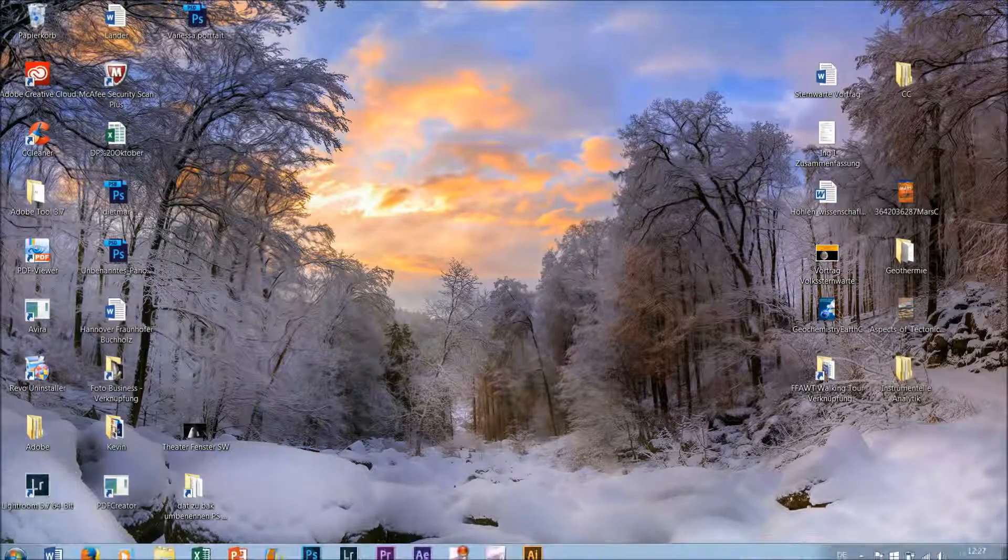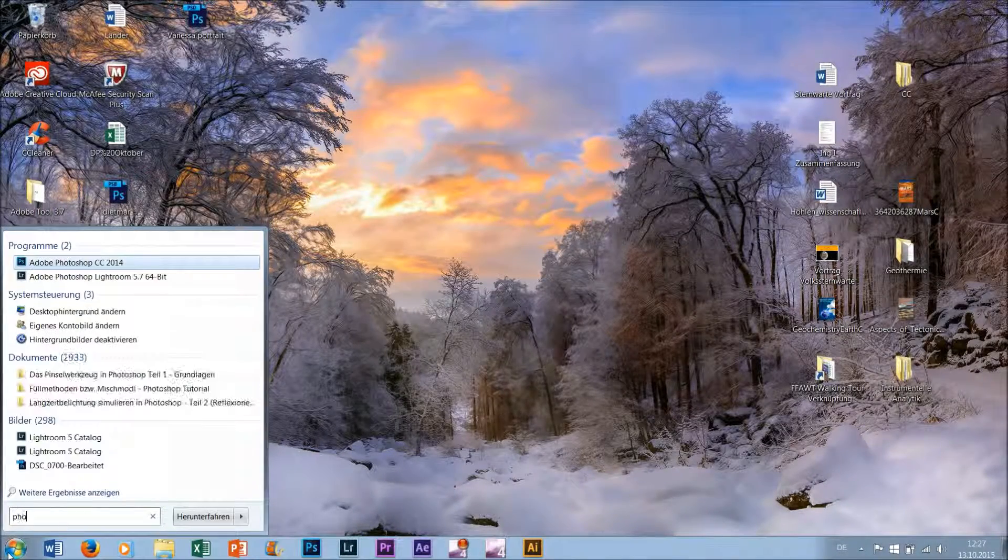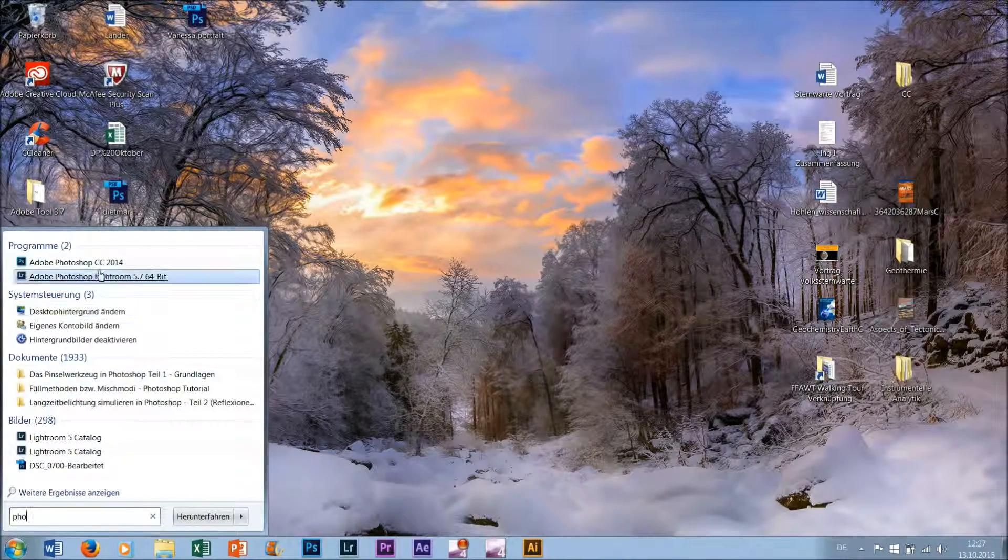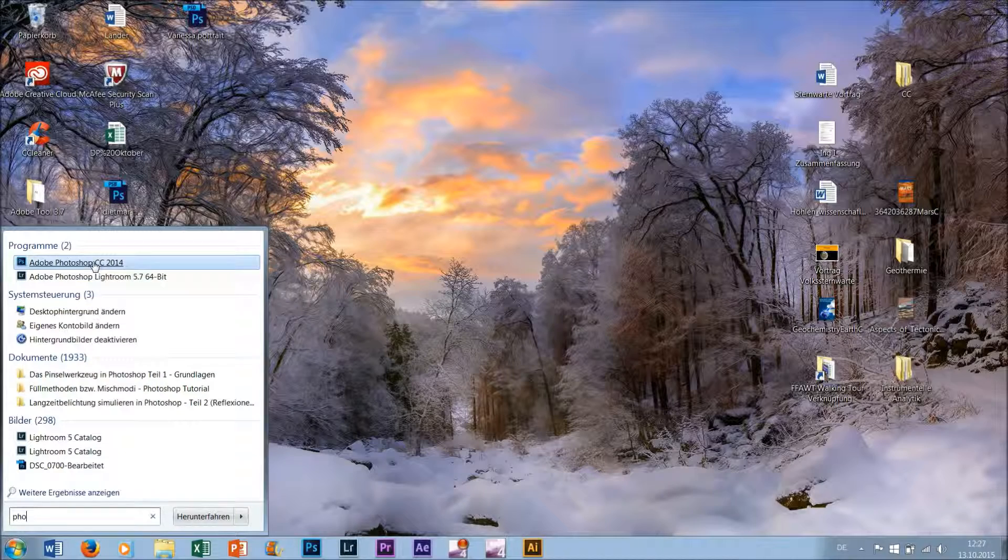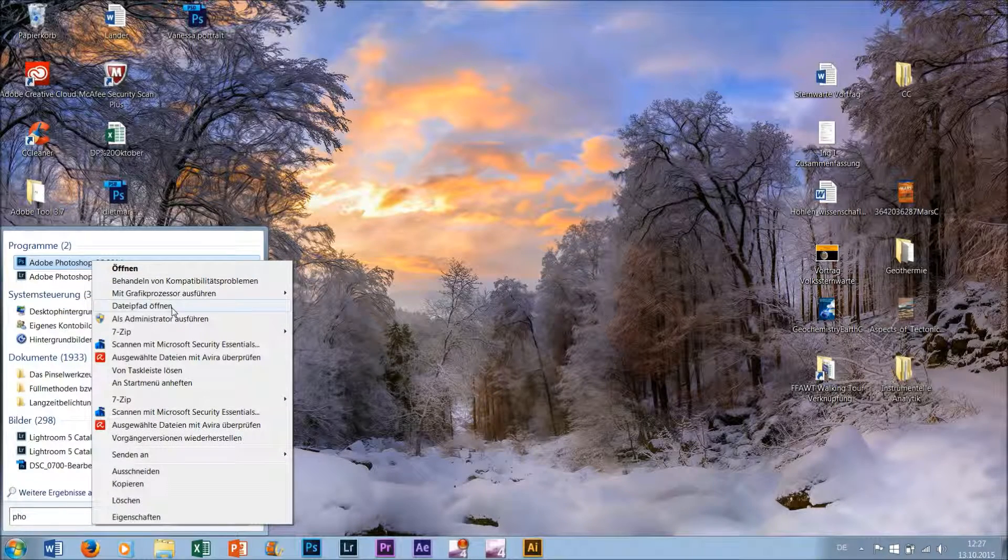When I get on the start button I can search here for Photoshop. With a right click I can get into the file path.